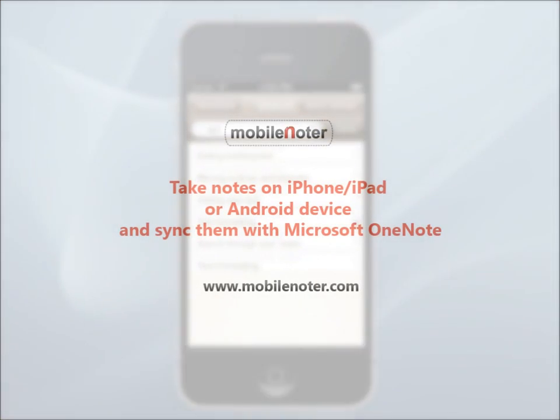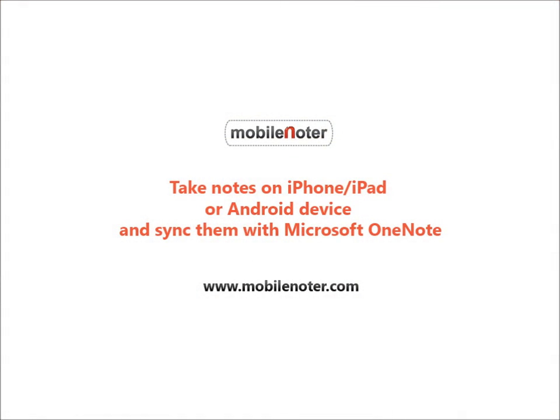We hope this video was helpful. Enjoy using MobileNoter. For detailed information, visit our website at www.MobileNoter.com.